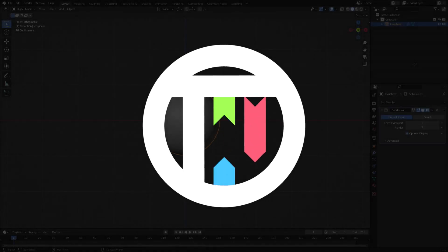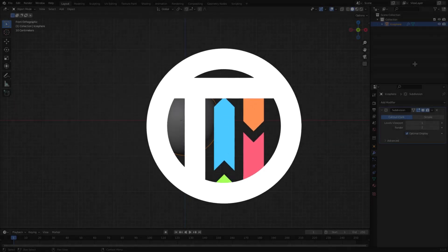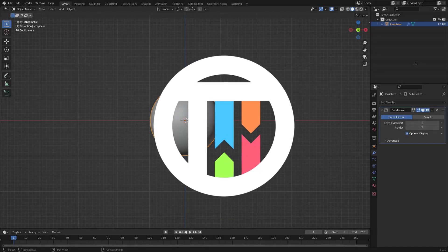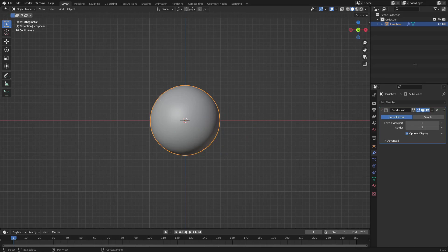So you like pina coladas and getting caught in the rain? That is very interesting, you should add that to your Tinder profile bio. Hey guys, I'm back, that's by Kai, and today we're back once again taking a look at how to make these striped material kind of thing.